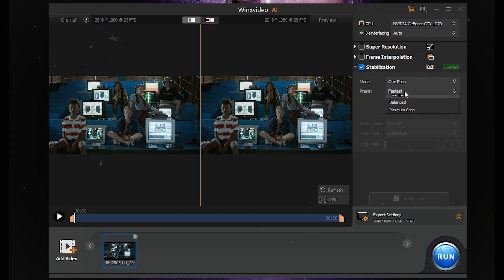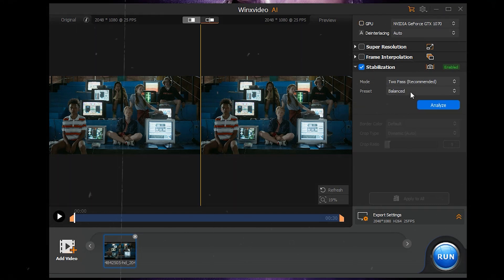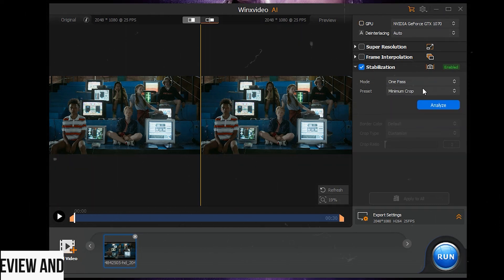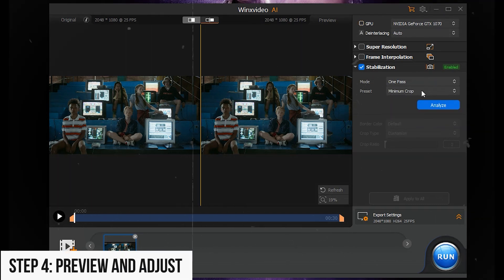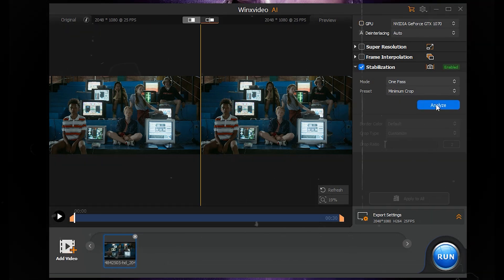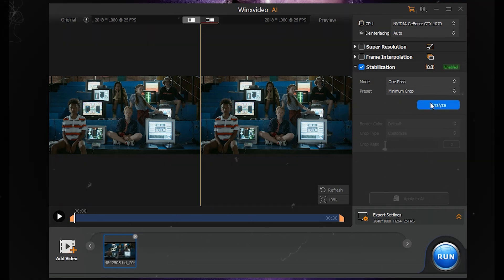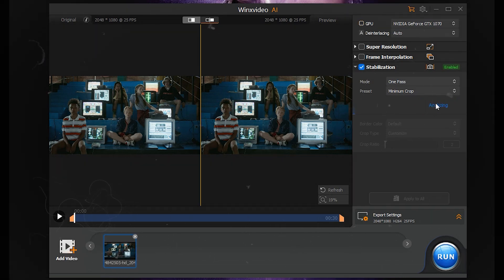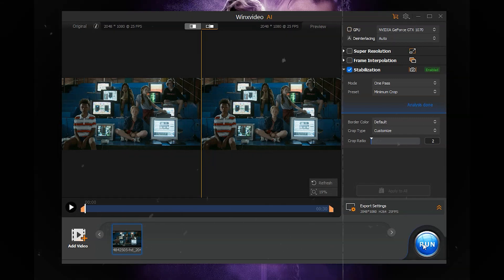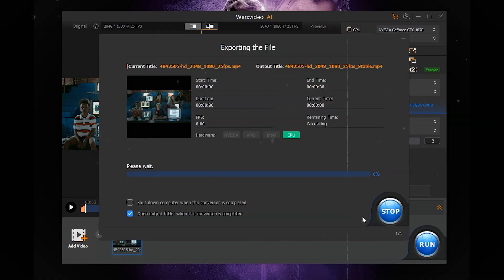Step 4: Preview and Adjust. Preview the stabilized video and readjust settings if needed. Click Run to export the stabilized videos.